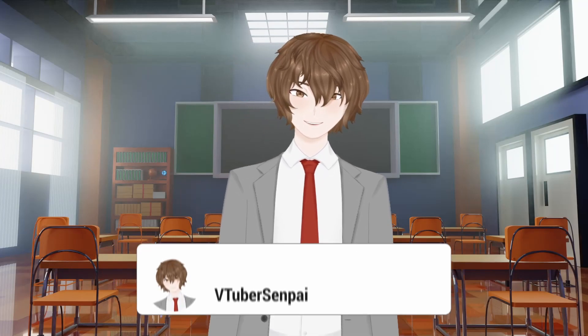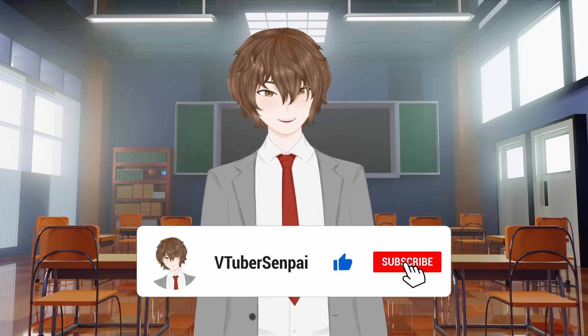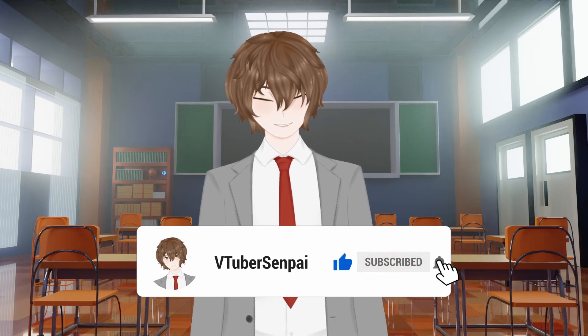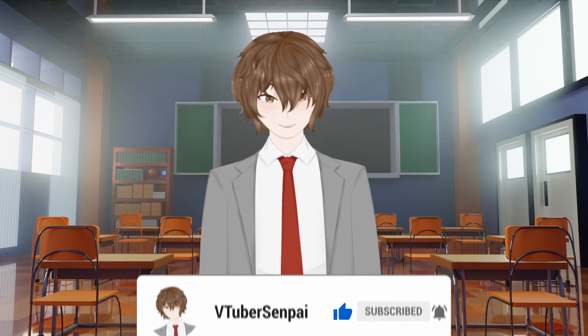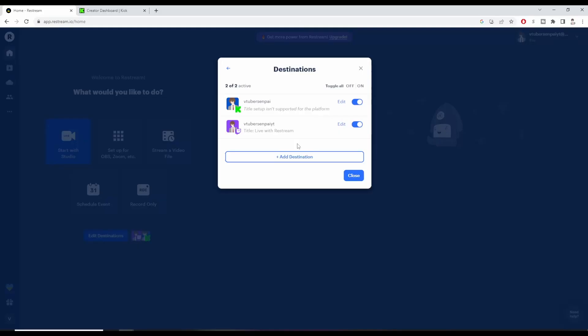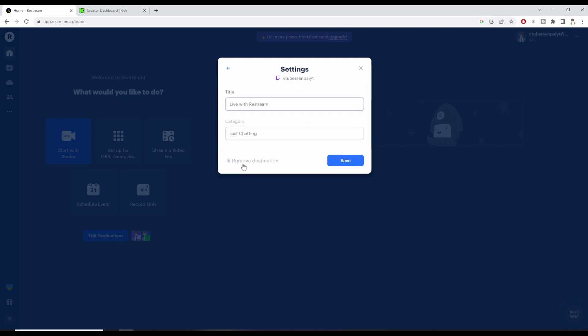Then we're going to click on Add Channel. Once you're done adding the channel, please hit Subscribe on this YouTube channel and like this video — it really does help with the algorithm. To remove a channel, go back to your destinations, click on the channel you want to remove, click Edit, then click Remove Destination, and click Save.